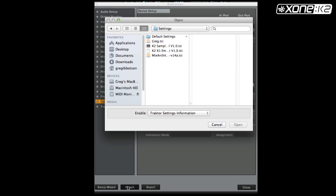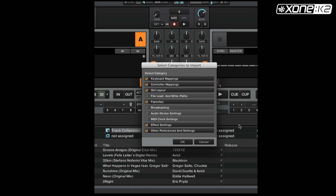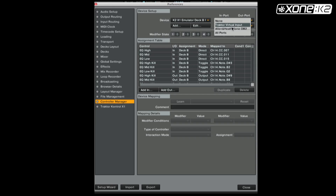Browse to the save location of the TSI file you wish to load. Select and open it. In the Categories to Import window, select OK. Make sure that the MIDI device Input and Output are set to the Zone DB Series Mixer for both devices in the K2 map.